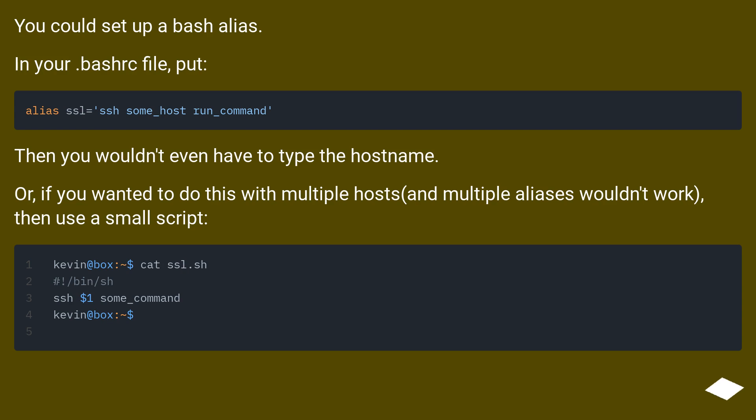Or, if you wanted to do this with multiple hosts and multiple aliases wouldn't work, then use a small script.